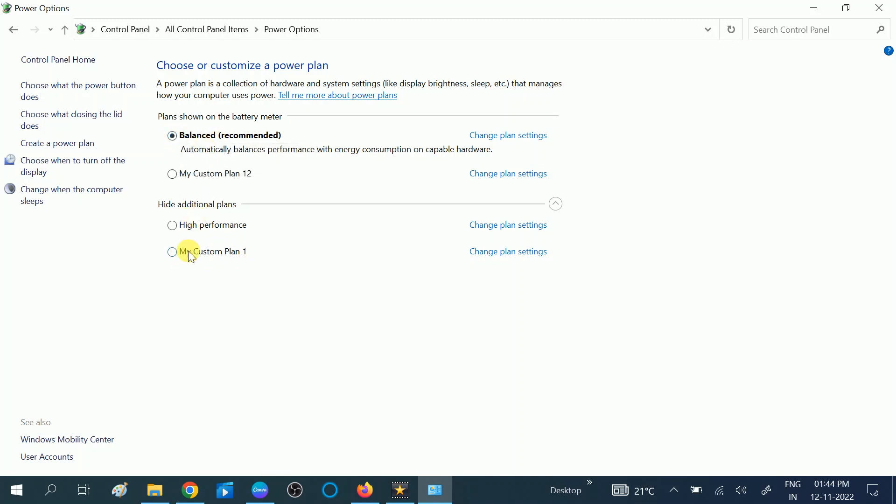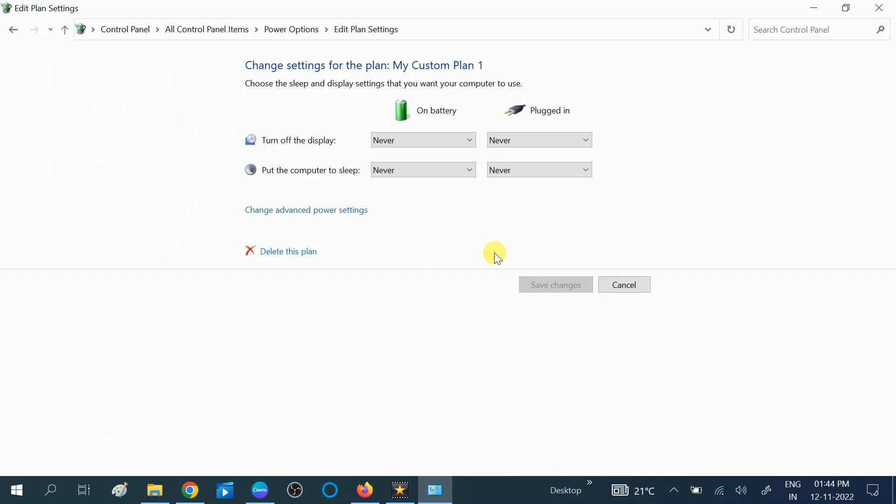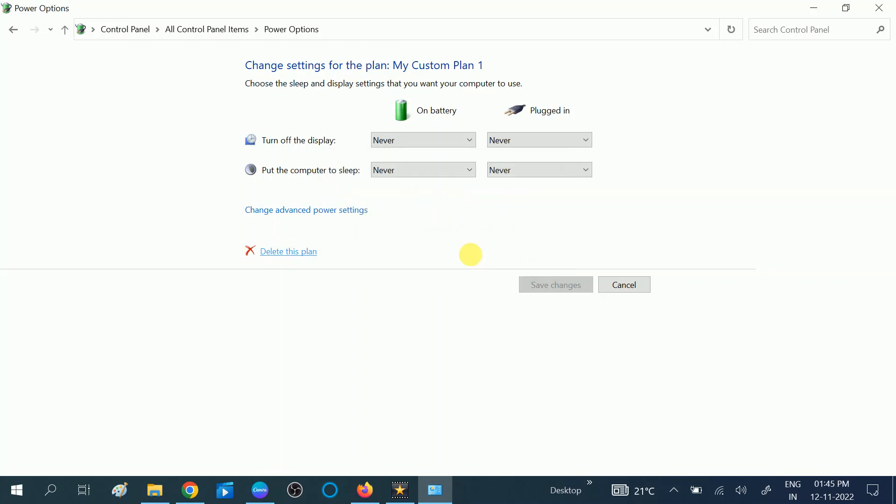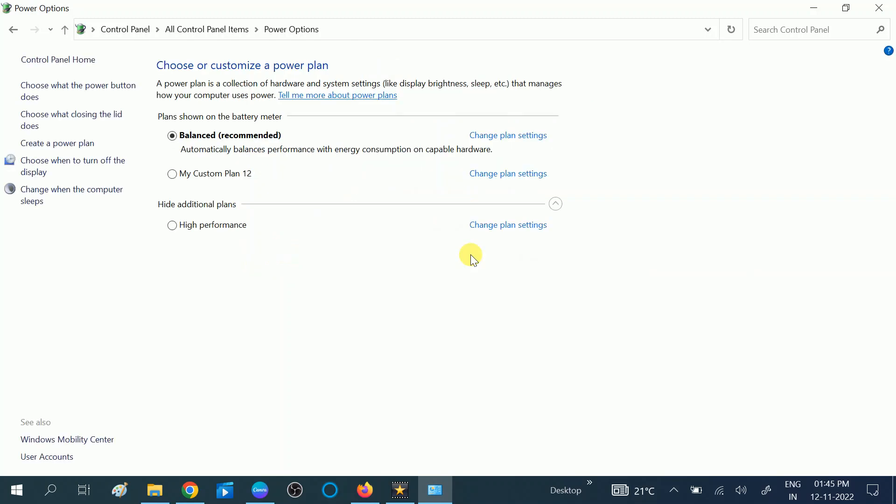Click on here, Change Plan Settings. Once you click on Change Plan Settings, you should see that Delete This Plan option. Click on Delete This Plan. Are you sure you want to delete this plan? Click on Yes option. Okay, now you can see.